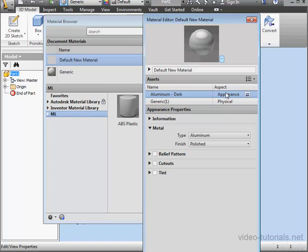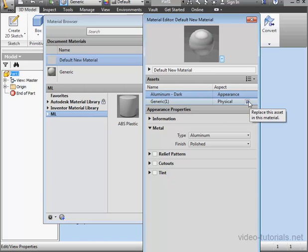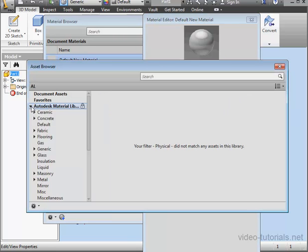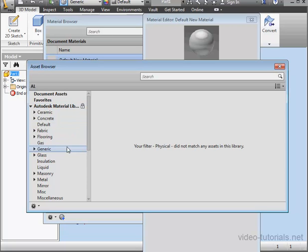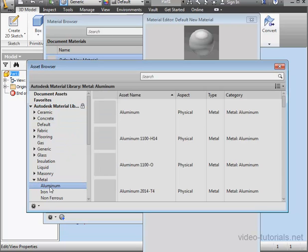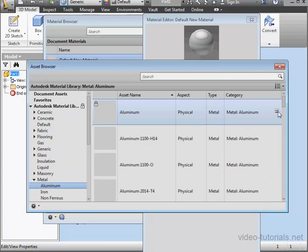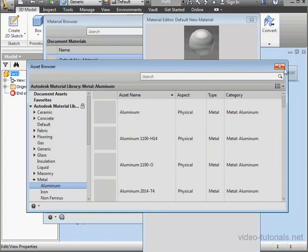Let's do the same for the physical property. Hover over physical. Now click replace asset. Let's use the Autodesk material library. Expand the metal branch. Aluminum. And let's use aluminum, the top item. Click replace asset.